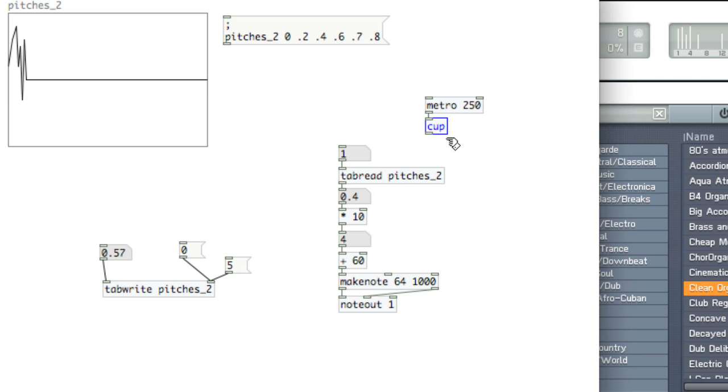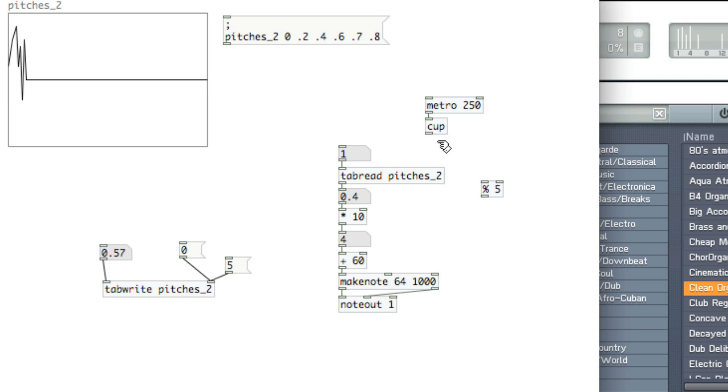And then we'll use a modulo. And the modulo here will be the total number of values that we have. So we've got 1, 2, 3, 4, 5. So modulo 5. Connect that to the cup.